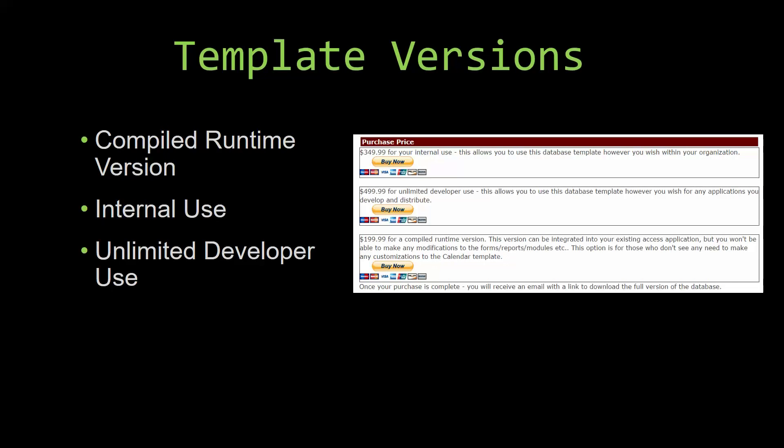Our internal use version allows you to use or modify the databases however you wish within your organization. And last but not least, our unlimited developer use version allows you to use the database template however you wish for any applications you develop and distribute the template as part of a database you create.